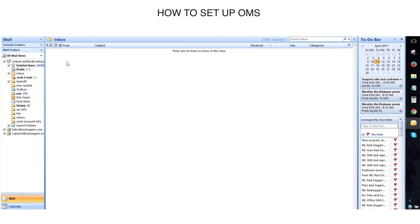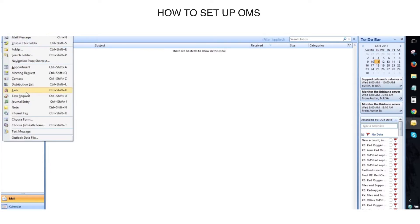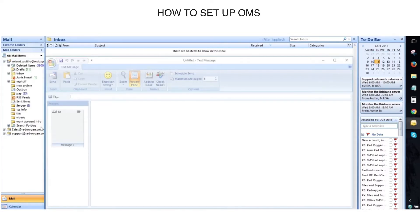The last step is to close Outlook and reopen it. Click on the arrow next to New. Select Text Message.